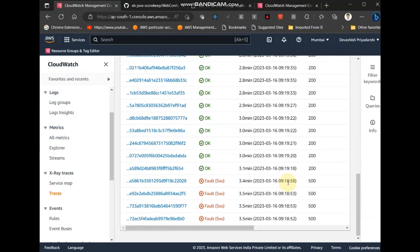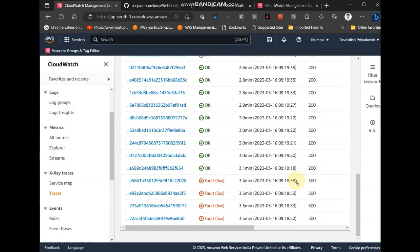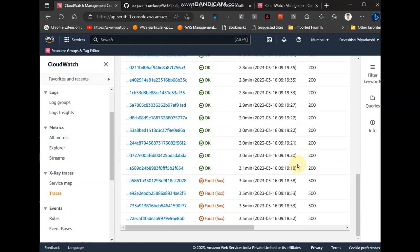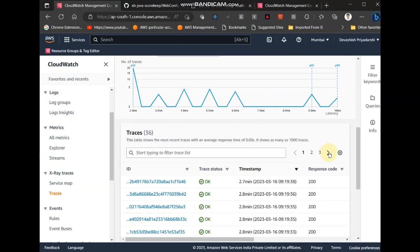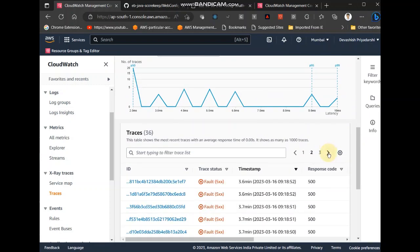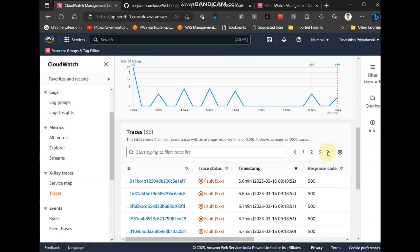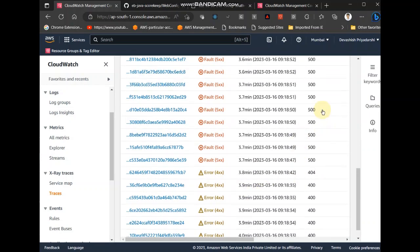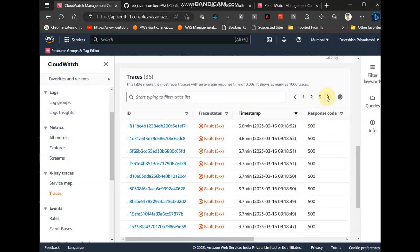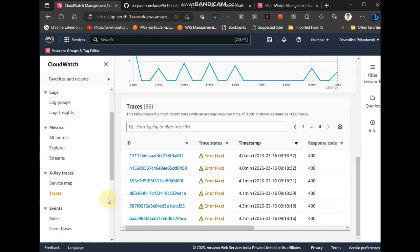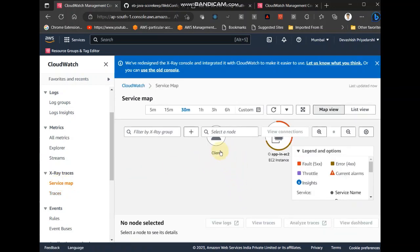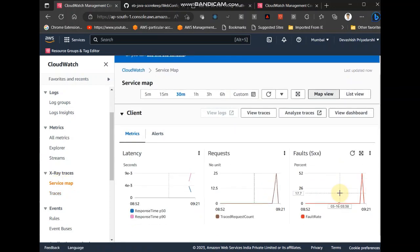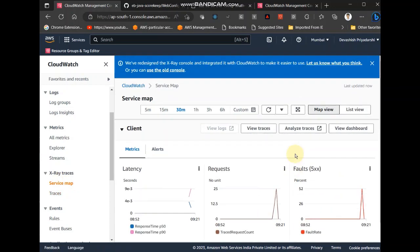See, here we can see 500 errors, 200 errors, and if you go to the next page, you can see 400 errors, you can see some 400s also. Let me try to click these buttons. Analyze trace.